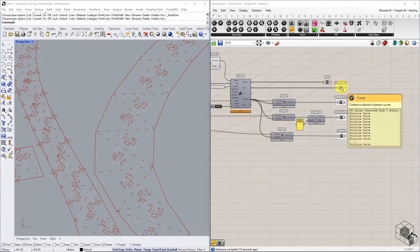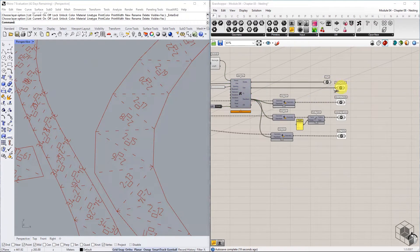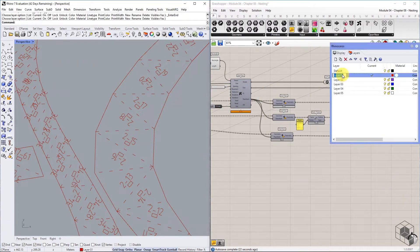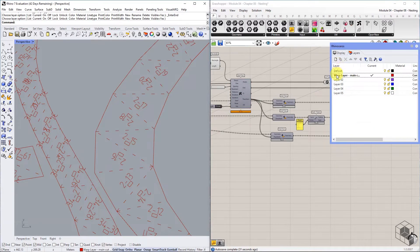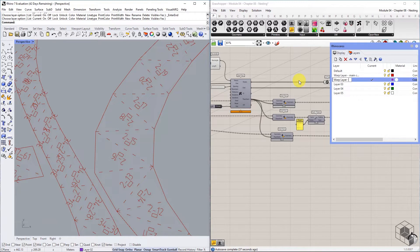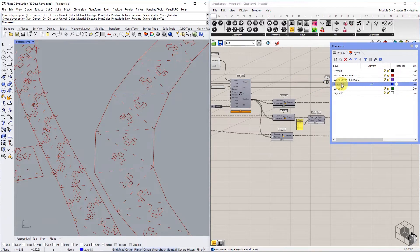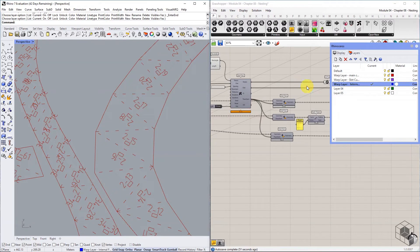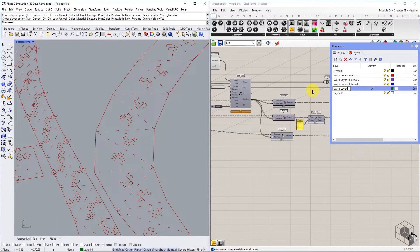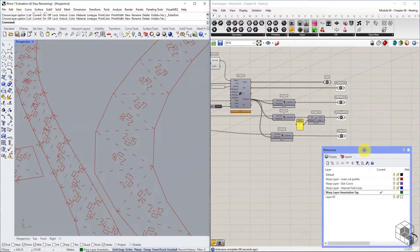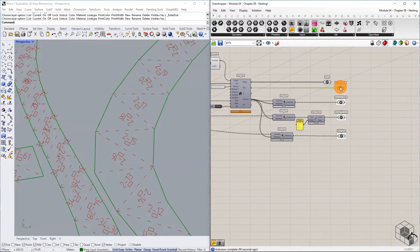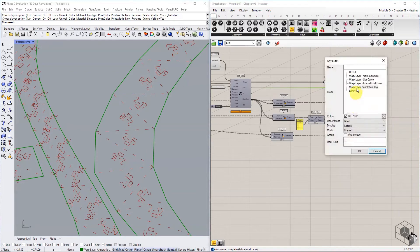Create a separate layer for each curve type in the warp layer with the following names: Warplayer Main Cut Profiles, Warplayer Slot Curves, Warplayer Internal Fold Lines, Warplayer Annotation Tags. Bake each list of nested curves into its respective layer.